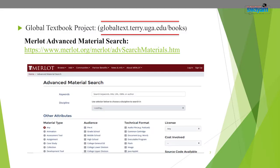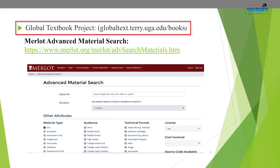The third is the Global Textbook Project, which is a collection of textbooks in business, computer science, education, health, science, and social science, and it is maintained by the University of Georgia.